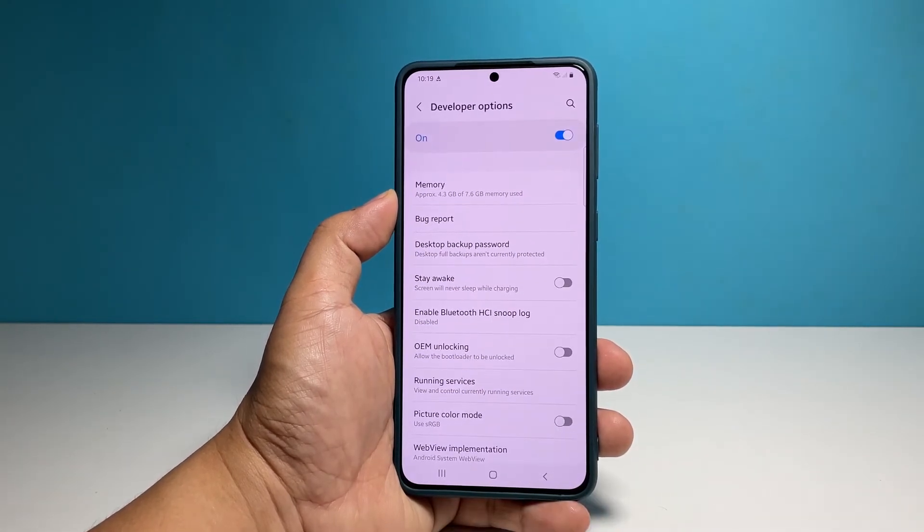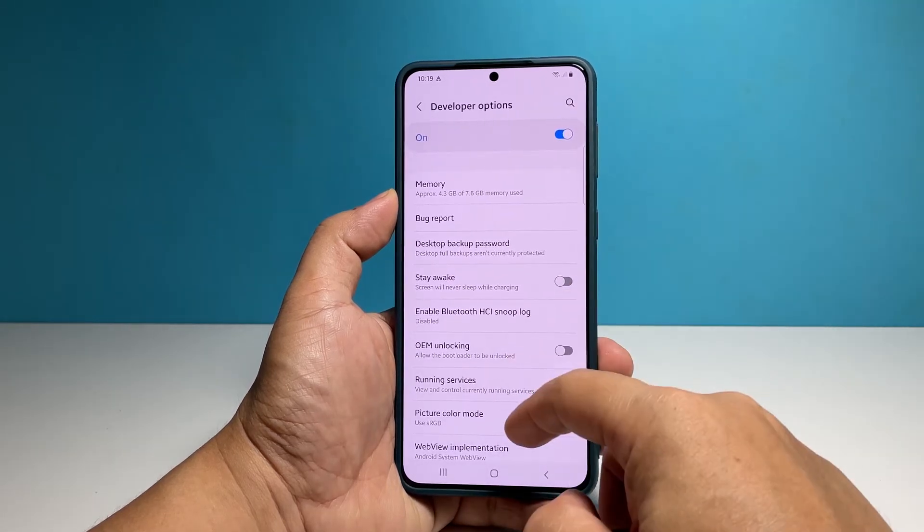It should be below About Phone. Once you're inside, scroll down to the debugging section.